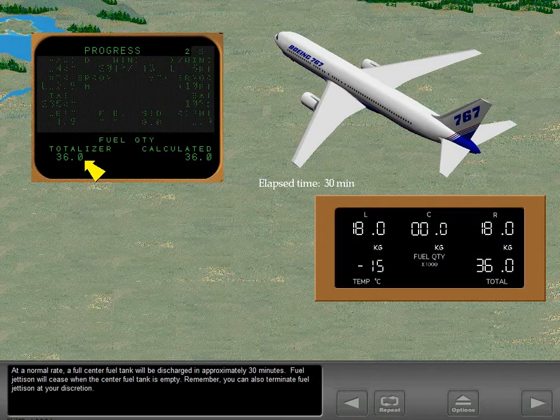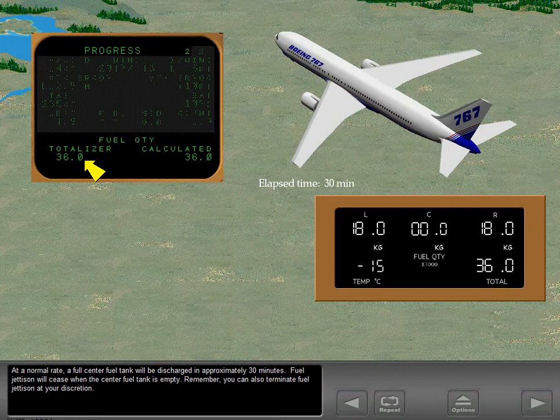At a normal rate, a full center fuel tank will be discharged in approximately 30 minutes. Fuel jettison will cease when the center fuel tank is empty. Remember, you can also terminate fuel jettison at your discretion.